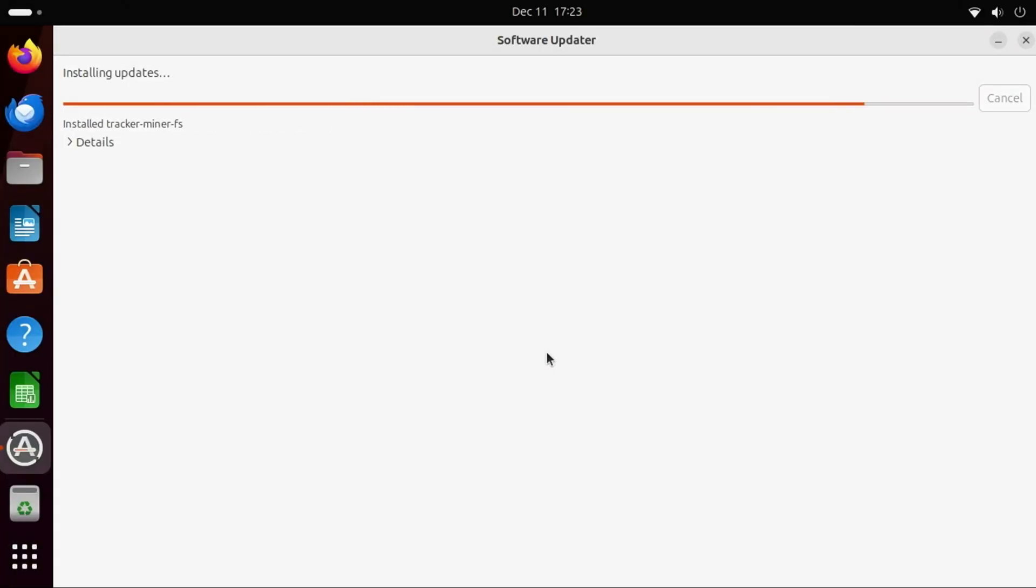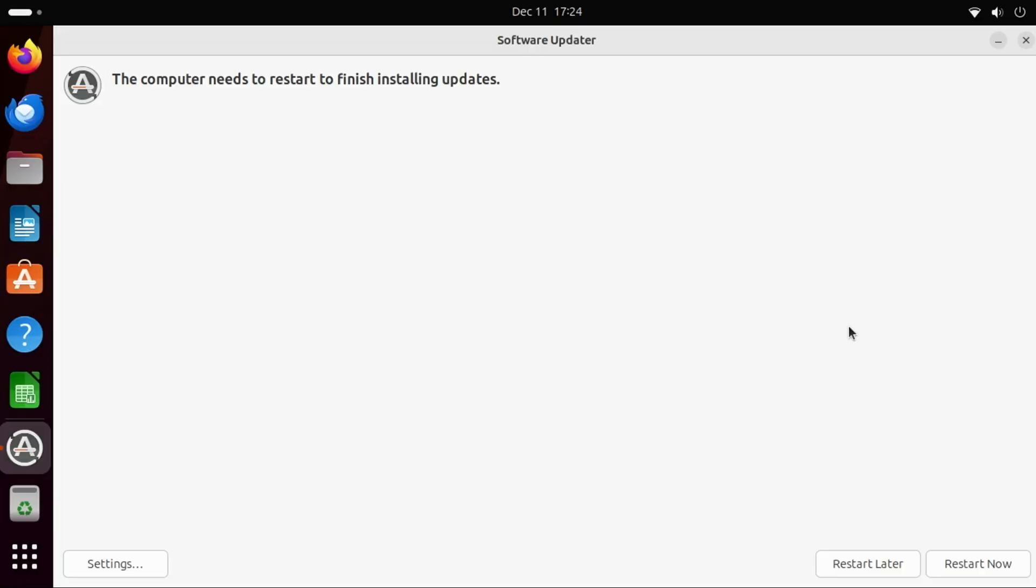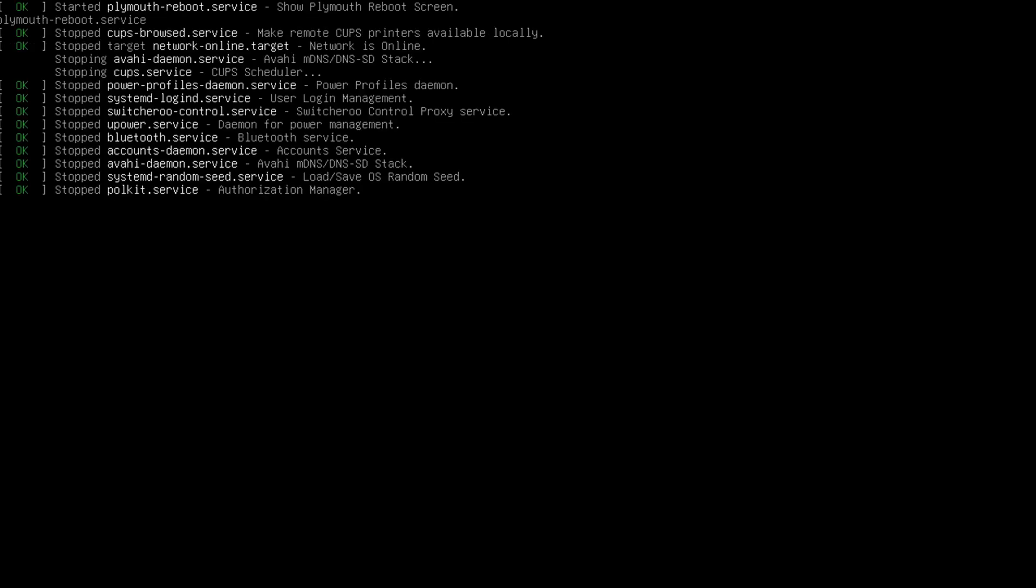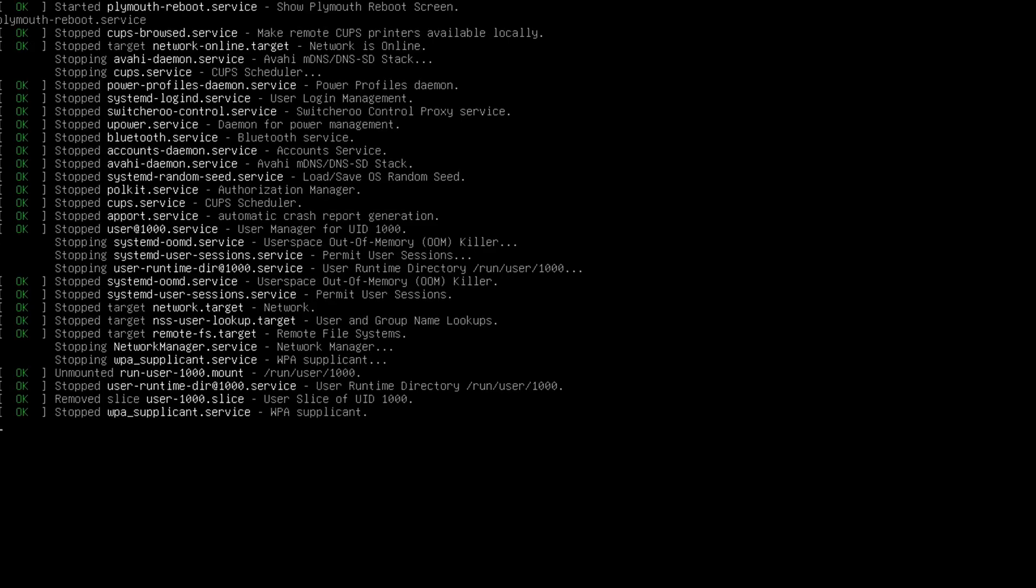You may also be prompted at this point to restart to complete the update. Just click the Restart Now button to apply the updates and restart the Pi 5.